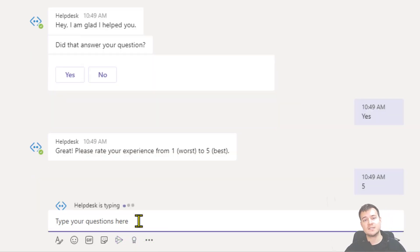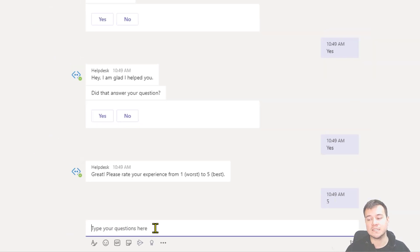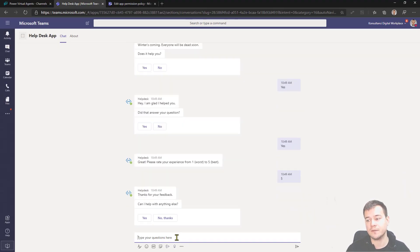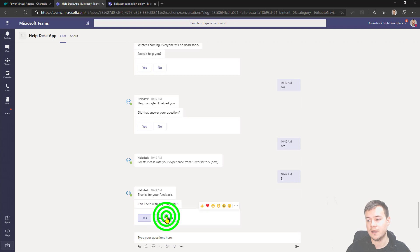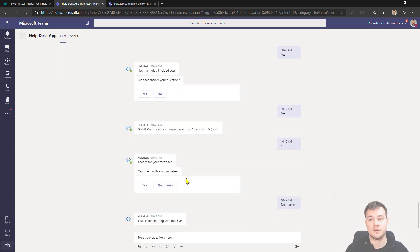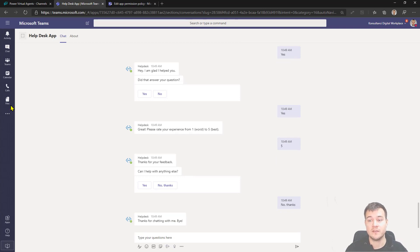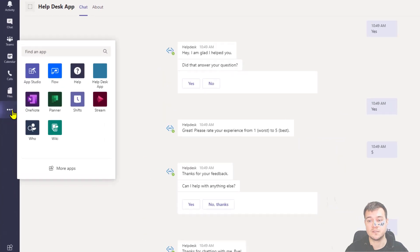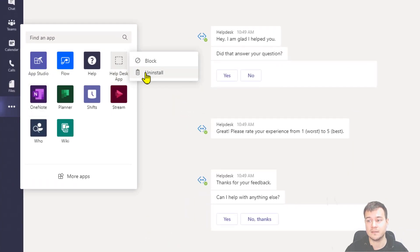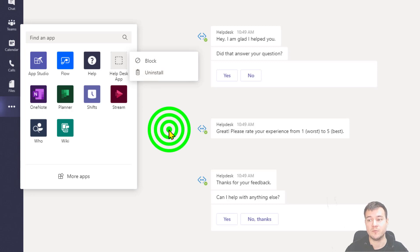So this is how easily you can actually configure your Power Virtual Agent to be a chatbot available for your customers, for your employees inside your Microsoft Teams. That's really, really simple. Now, if you would like to uninstall it, then obviously just go to this ellipsis icon and then hit the bot and then uninstall, right? That will remove it.